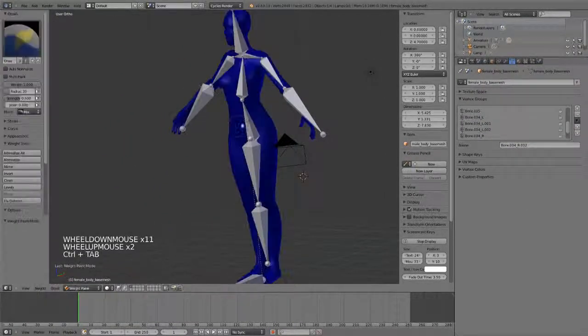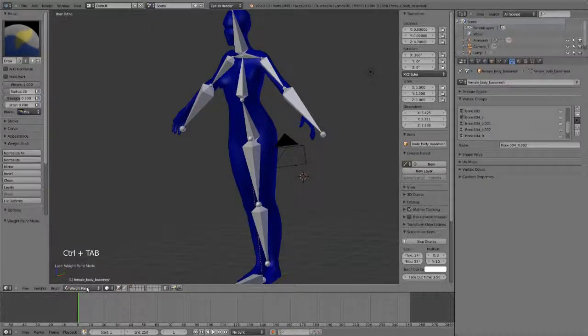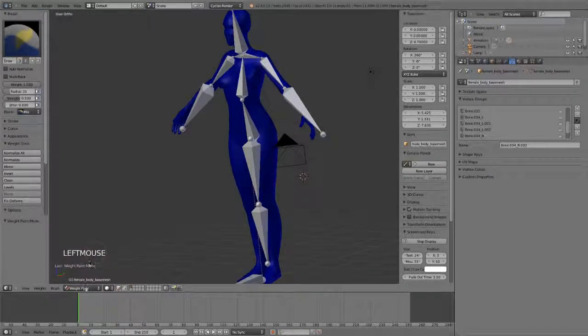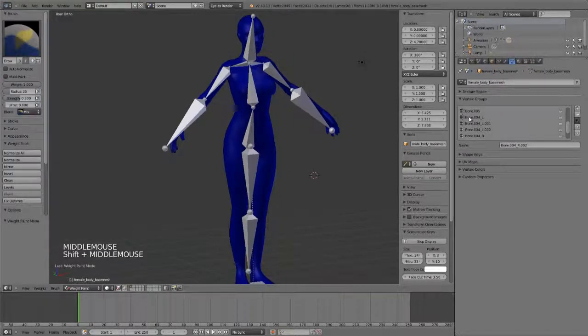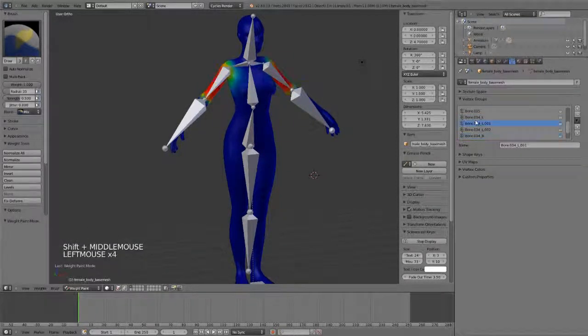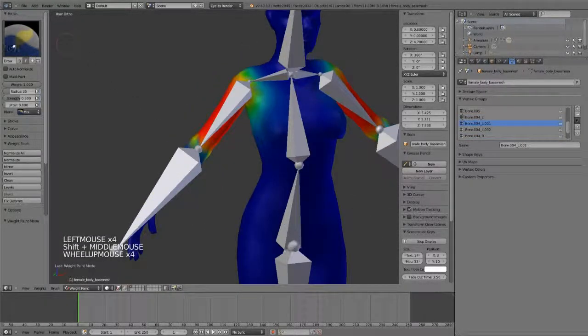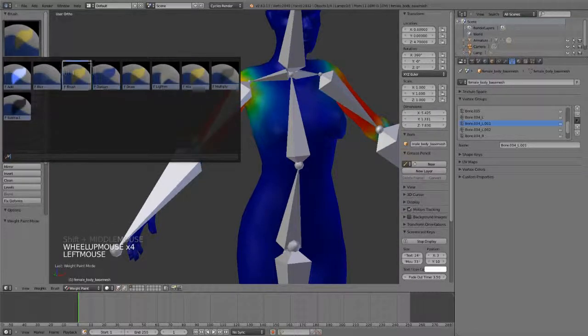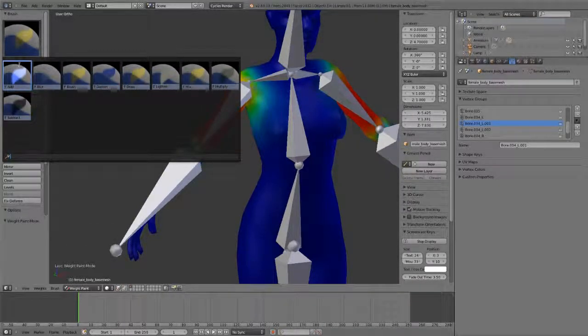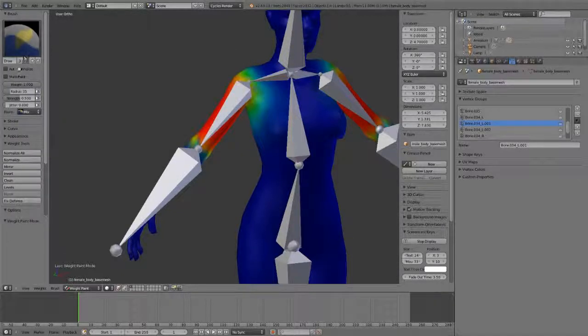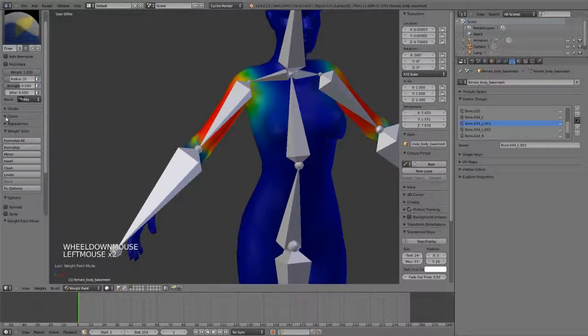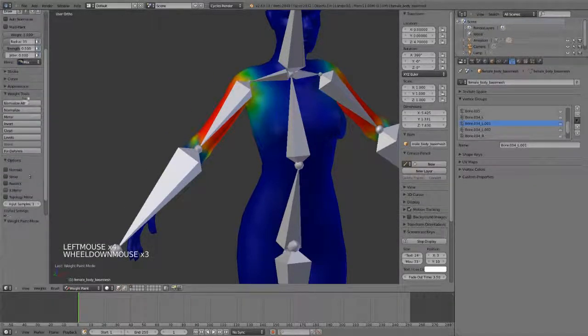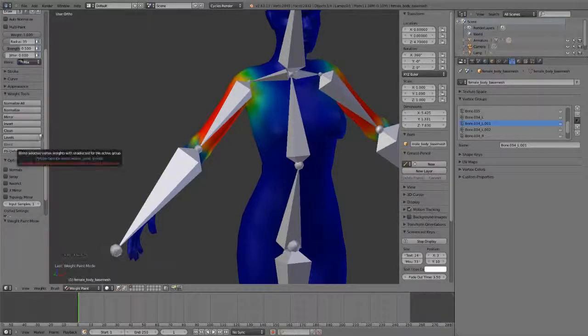You can see that it's added in a new armature modifier, assigned it to that armature. If we go over to the object data panel, we can see that it's gone in and added all of those vertex groups for us. If we hit Control Tab to go into weight paint mode on our model, we can see each one of the weights. Selecting any one of these bones will give us the weights there. We have a series of brushes here for darkening, drawing, lightning, mixing, multiplying, adding, you name it. We've got our weights, radius, strength tools, stroke settings, curve settings, and then various weight tools for normalizing, mirroring, inverting, cleaning, so forth.